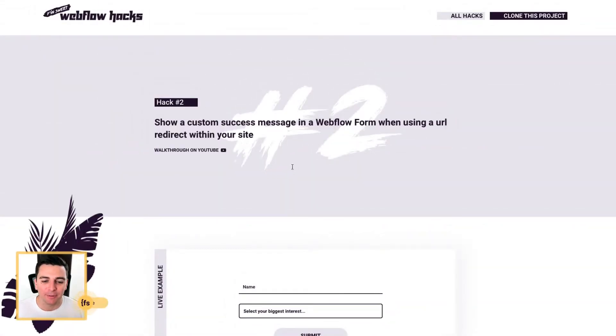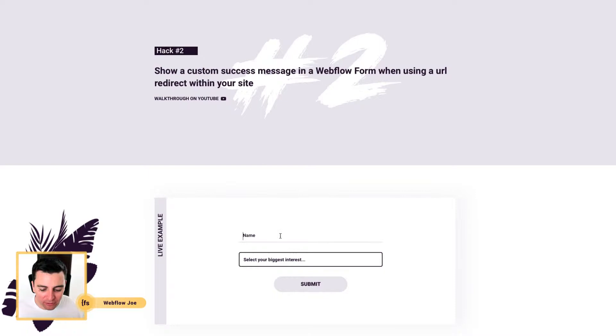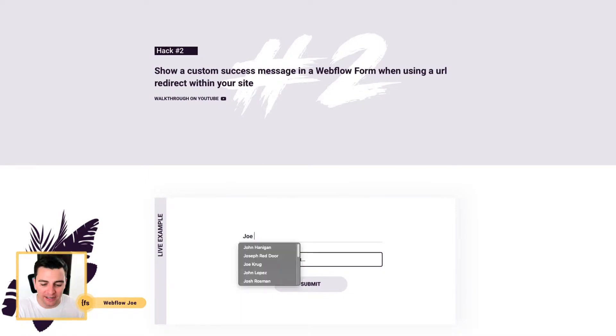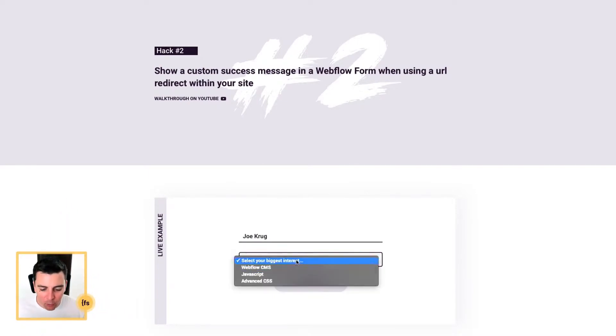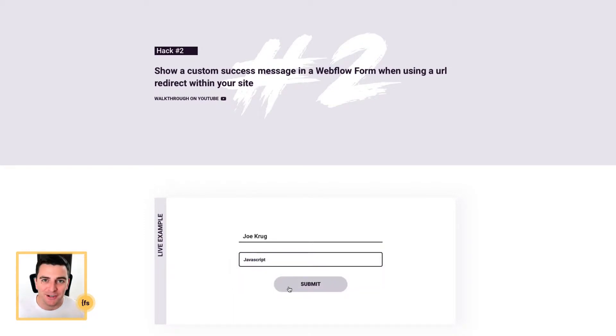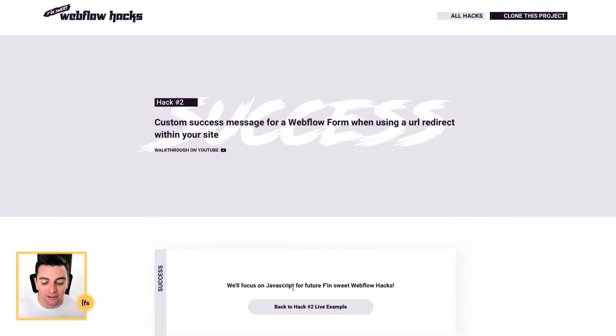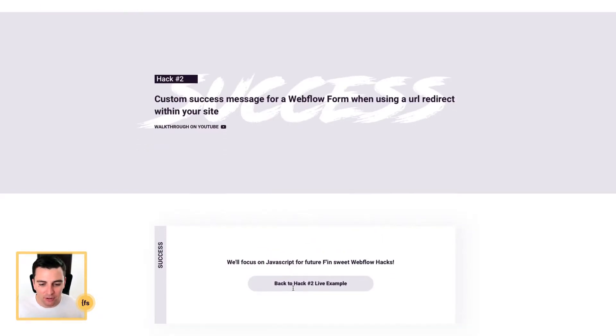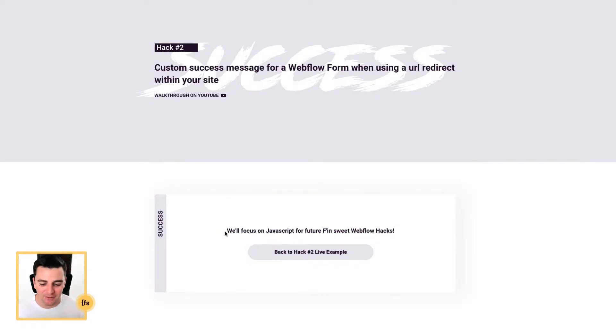We're in the live example, and after we submit this form, we're going to redirect the user to a new page. So watch as I select my interest, I'm going to select JavaScript, and when we redirect to the new page, it's going to reference JavaScript in the success message. So we have redirected, and it says, we'll focus on JavaScript for future effin' sweet Webflow hacks.